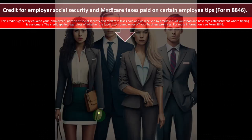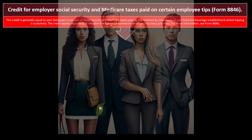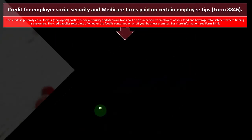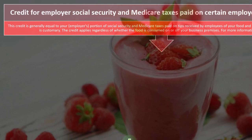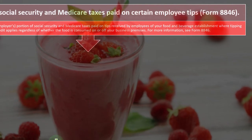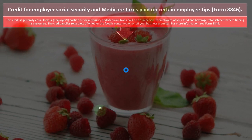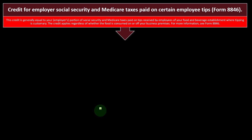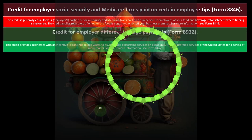Credit for Employer Social Security and Medicare Taxes Paid on Certain Employee Tips is on Form 8846. This credit is generally equal to your employer's portion of Social Security and Medicare taxes paid on tips received by employees of your food and beverage establishment where tipping is customary. The credit applies regardless of whether the food is consumed on or off your business premises. For more information, see Form 8846.